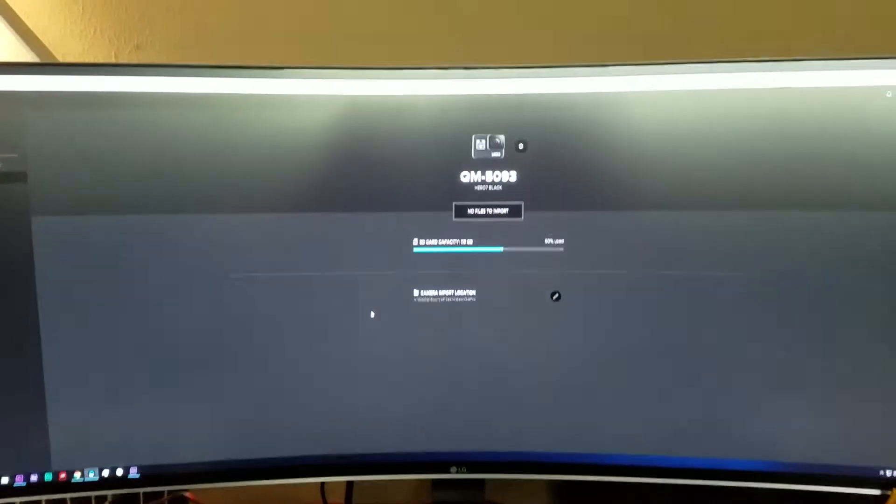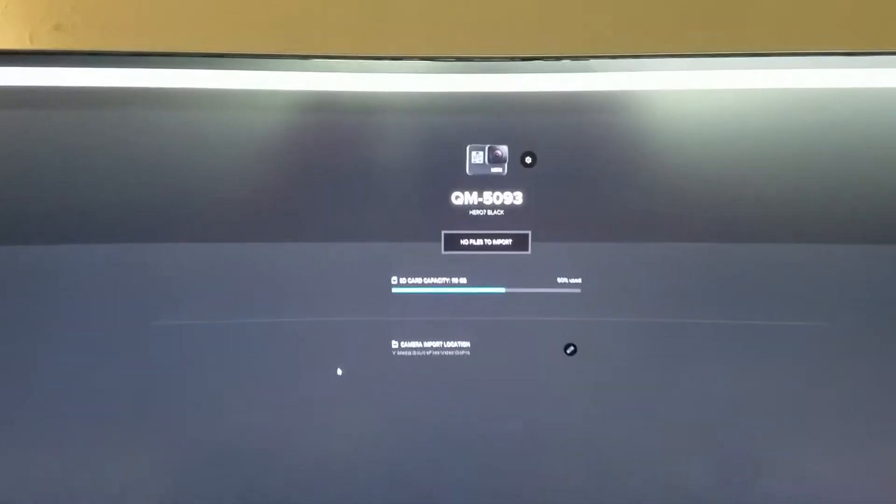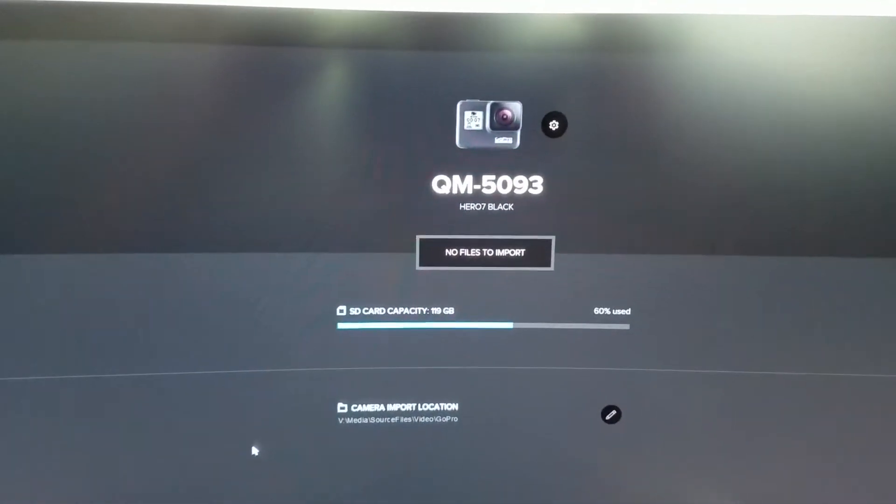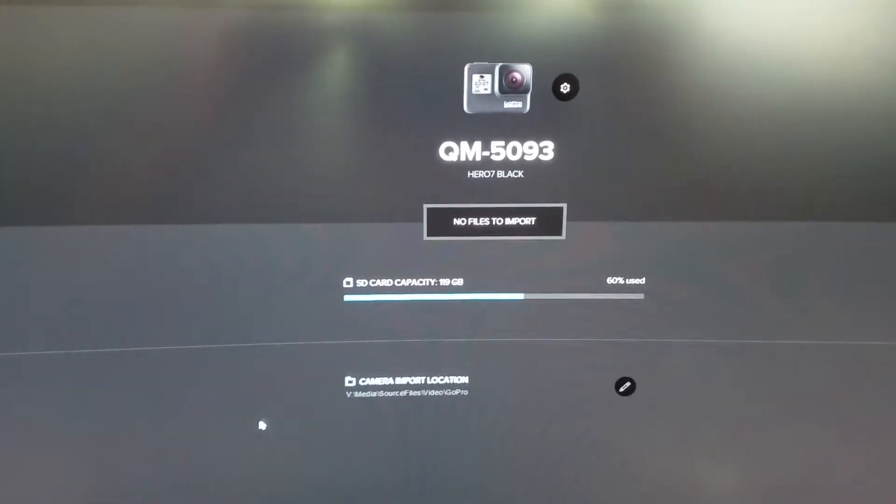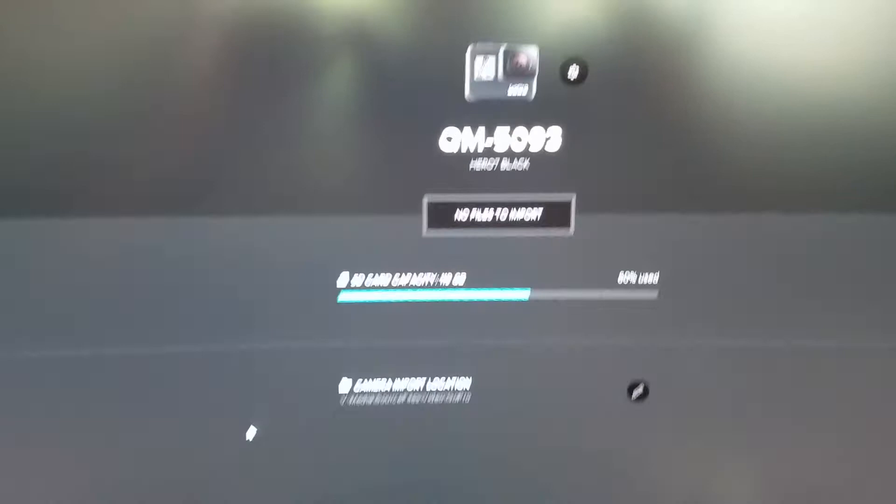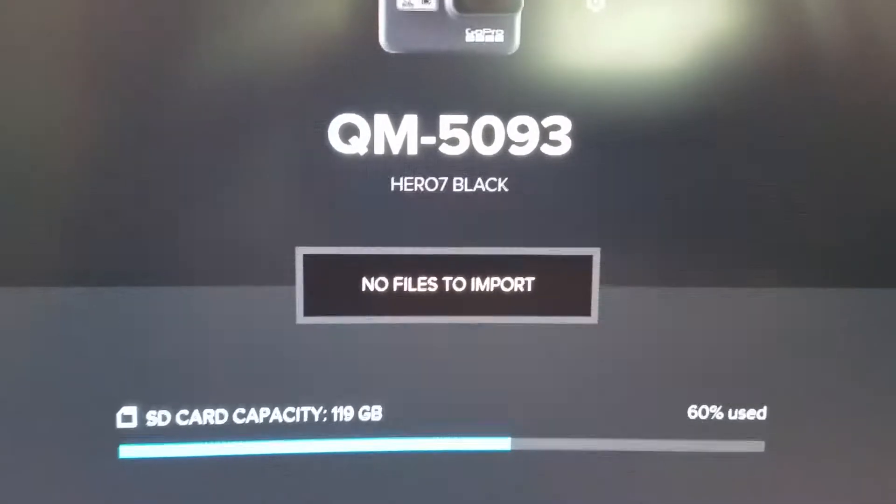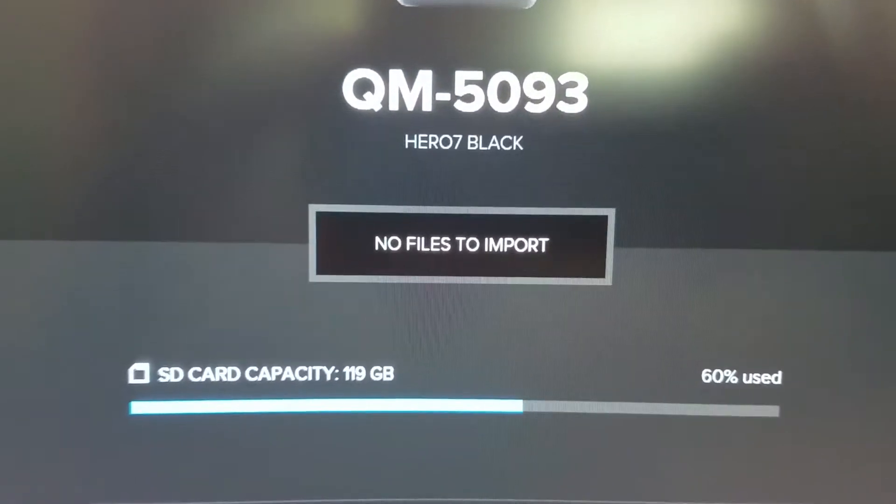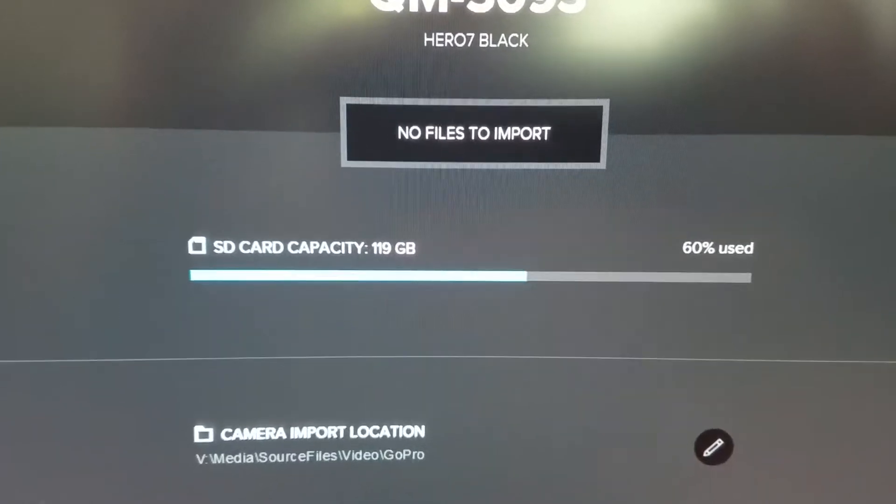All right, so the drama continues with the Hero lock-up bug. I plug it in, it recognizes the camera, and bingo bango, no files to import. But you can see that it's 60% used. Now what's happened a lot of times is...